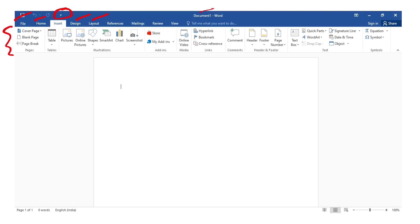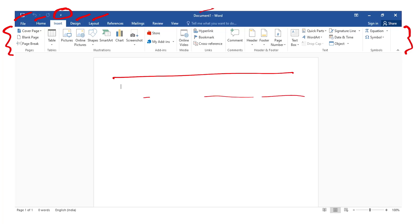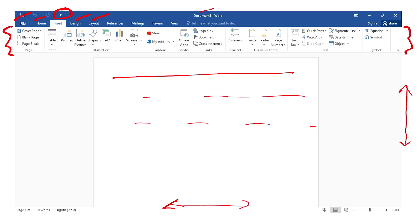Here is the document pane. Here is the scroll bar — the vertical scroll bar — and the page up and down controls. Here is the status bar showing which page you are on, the zoom bar, and the view options.